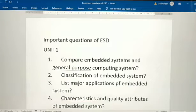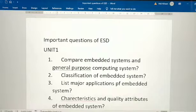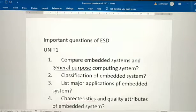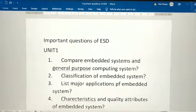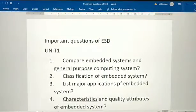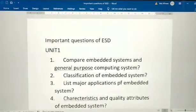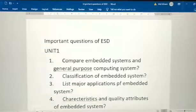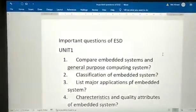Hello everyone, welcome to Hop and Learn with Afin. I hope you are all doing well with your examinations. If you like my videos, please share, subscribe and comment below if you have any doubt. Today I'm going to give important questions of ESD — Embedded System and Design. So these are the important questions, let's get into the video.